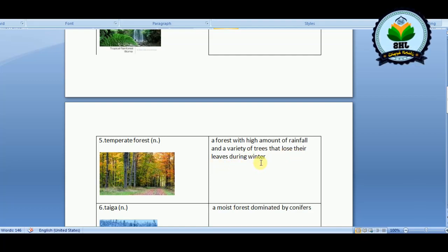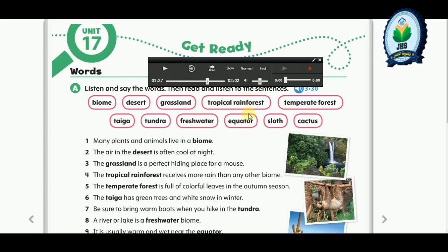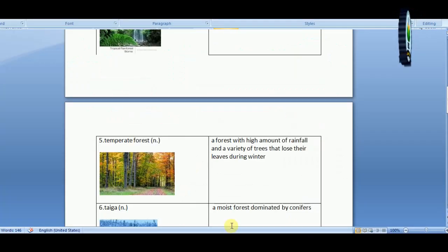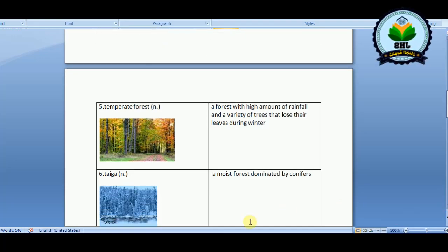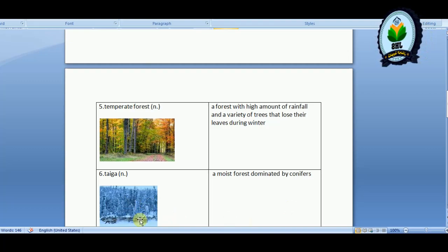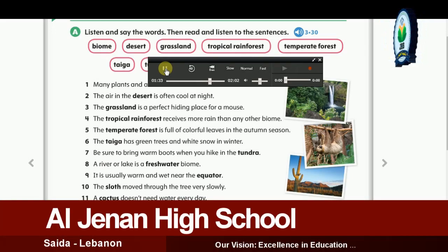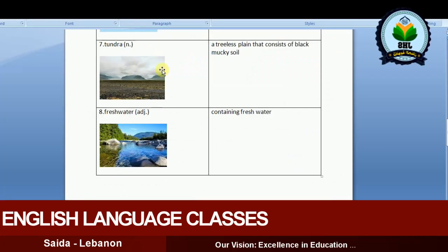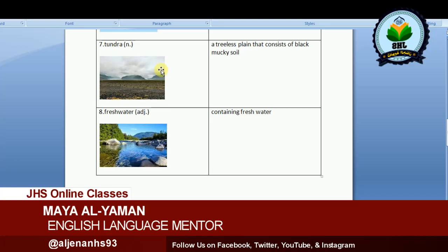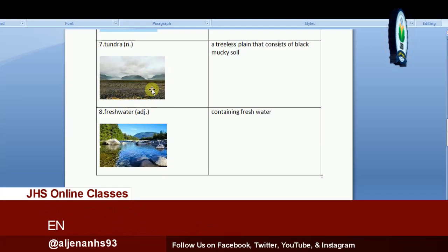Six: the taiga has green trees and white snow in winter. The taiga is a moist forest dominated by conifers — these trees are called conifers. Seven: be sure to bring warm boots when you hike in the tundra. Tundra, as we see in the picture, is a treeless plain that consists of black, mucky soil, so it's necessary to bring boots with you.